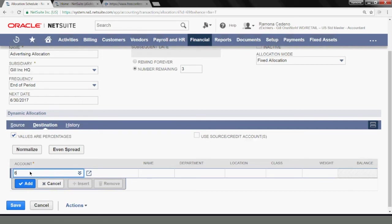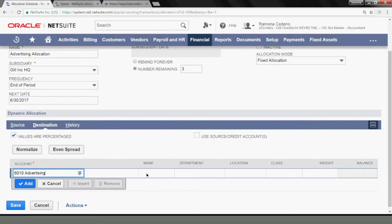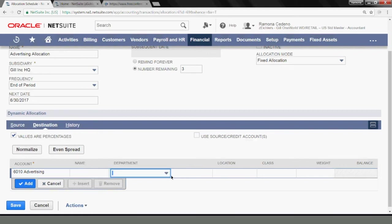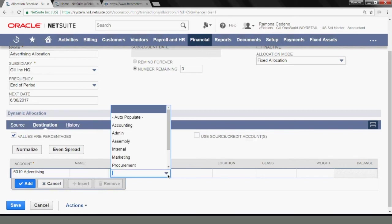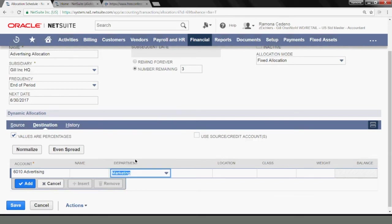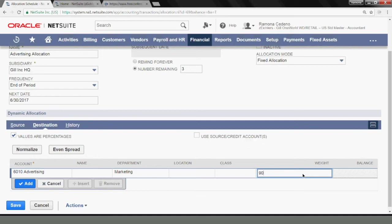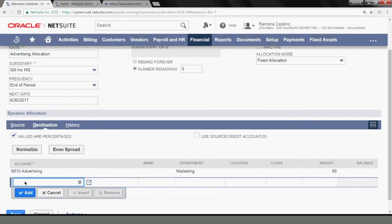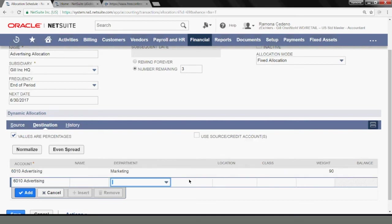So 6010 is where the expense is going to go back into. I don't need to enter a name for vendor or customer. But I do want to enter a department or two departments because this is how I want the allocation to go back in. So 90% of my advertising expense should go to the marketing department, and the remaining 10% should go to the admin department.